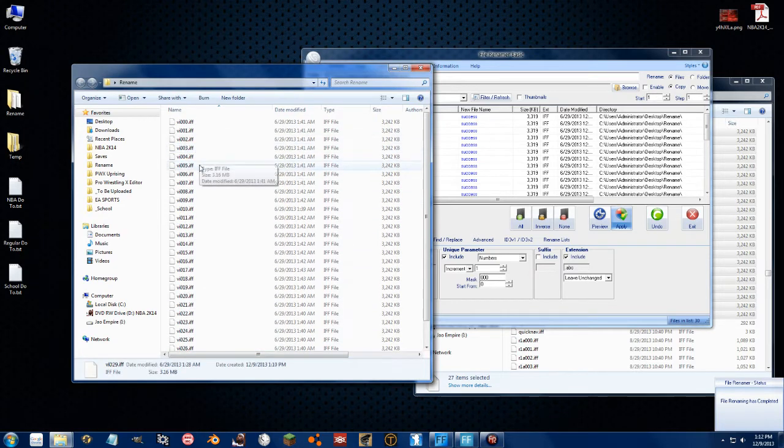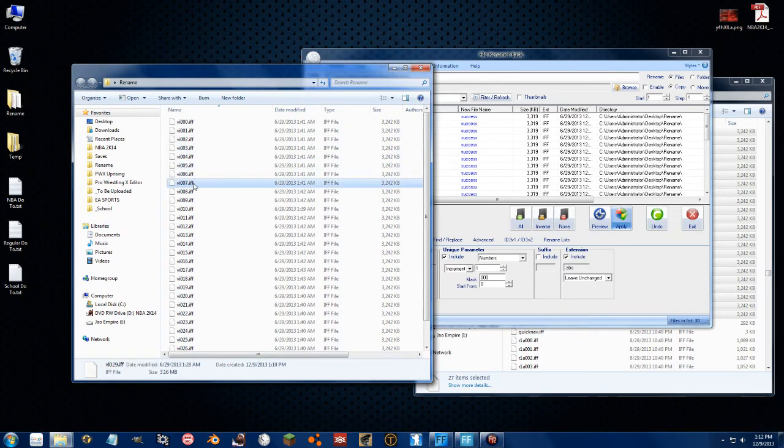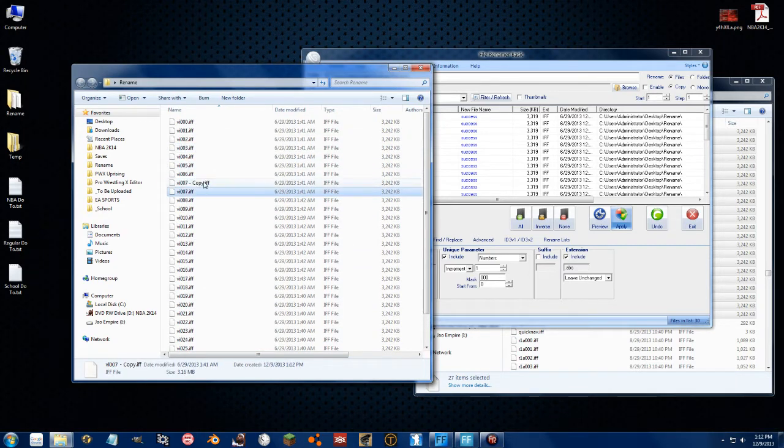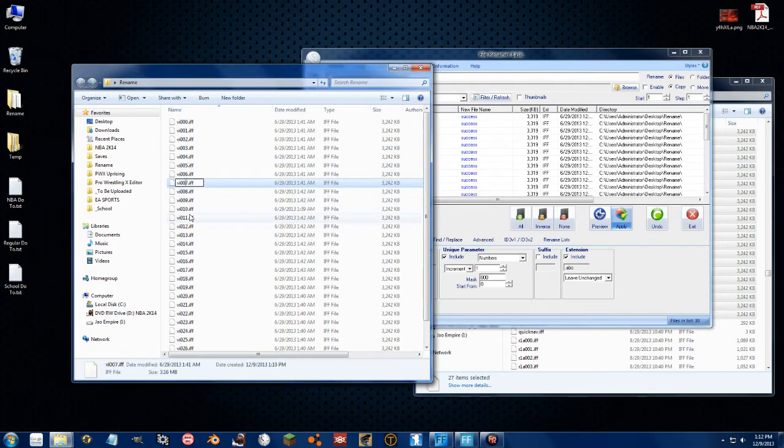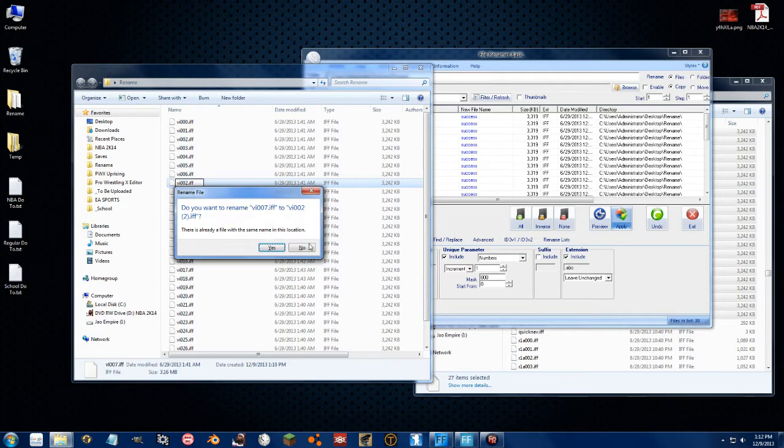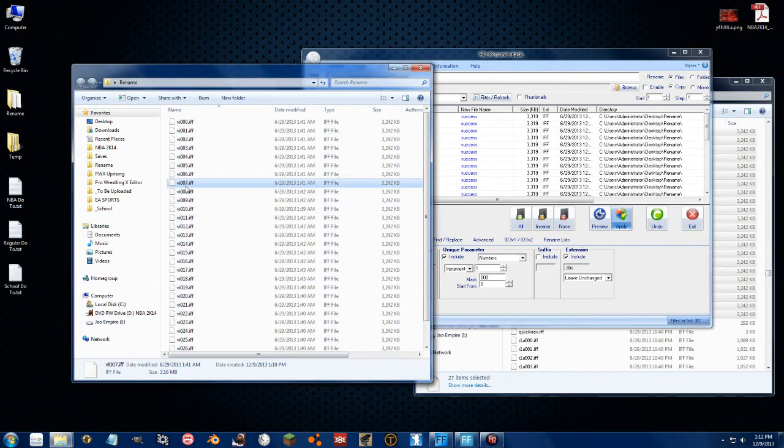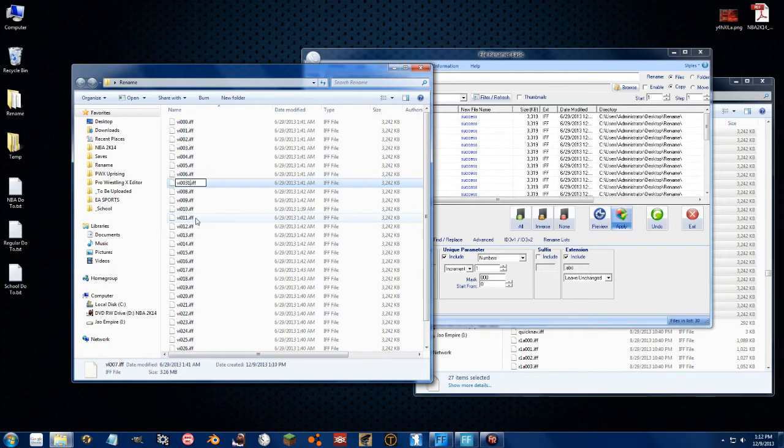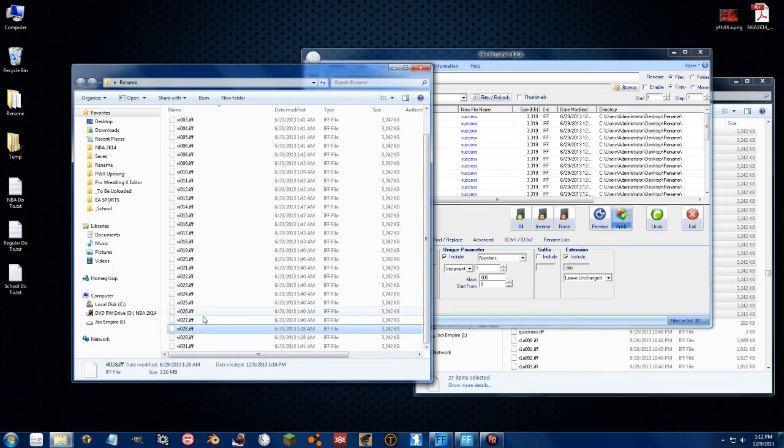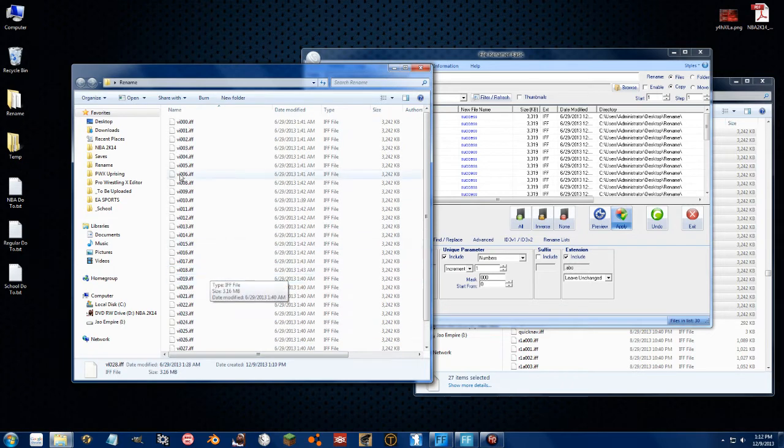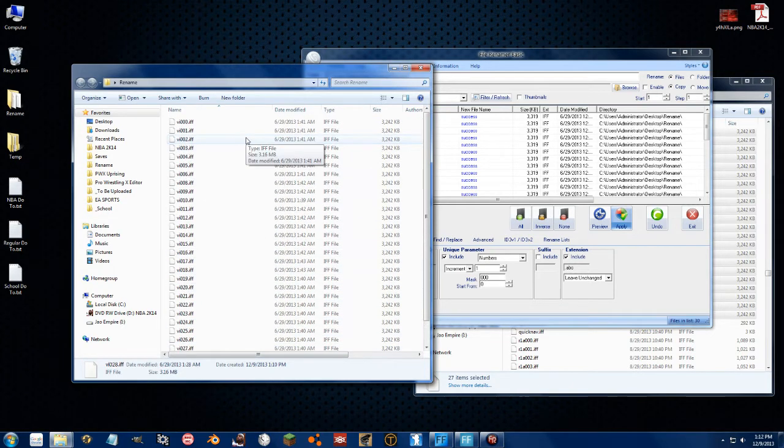You're still going to have to do the basic of vi007. You can still go through, change that to 2. Change that to 31. That's the only one that has to be changed.